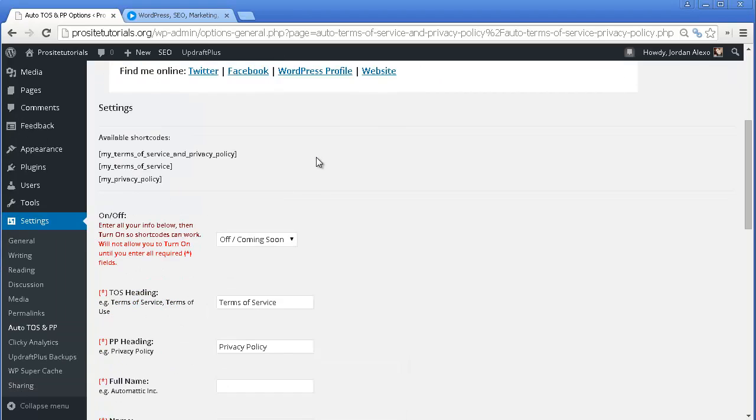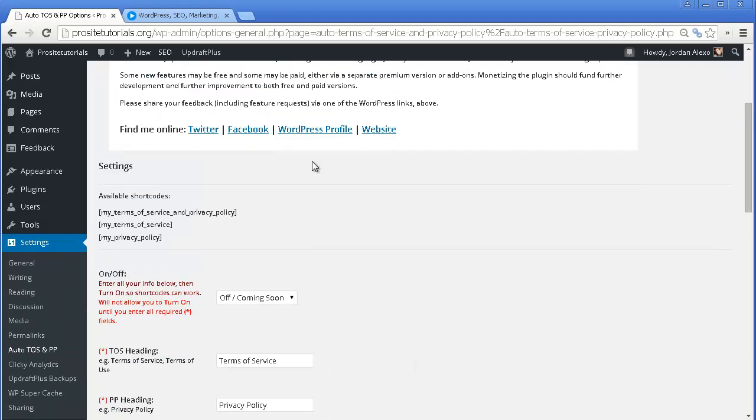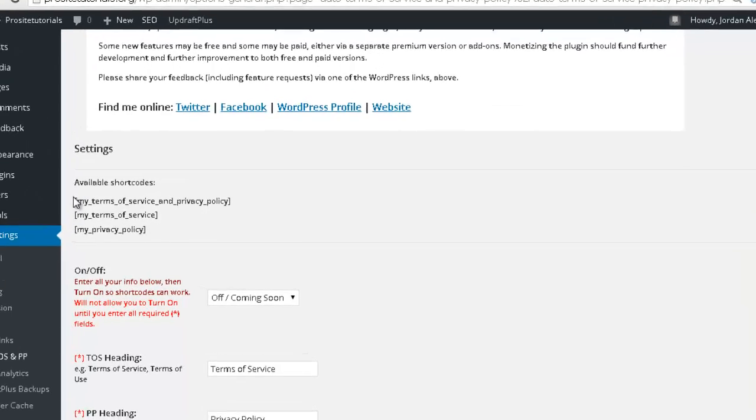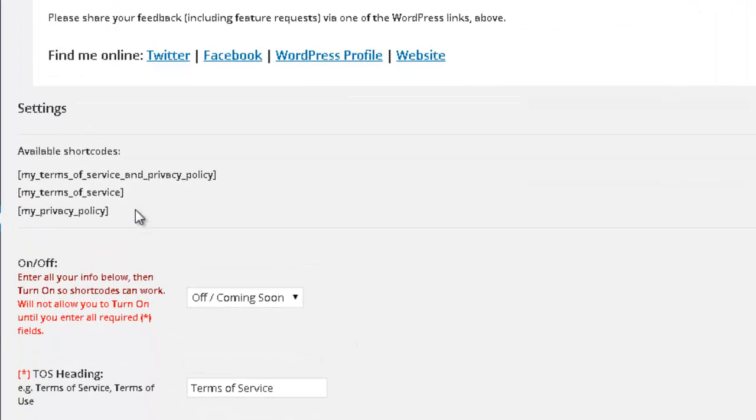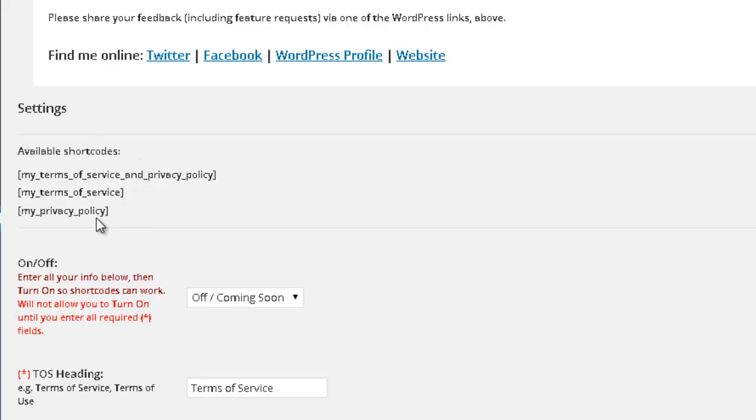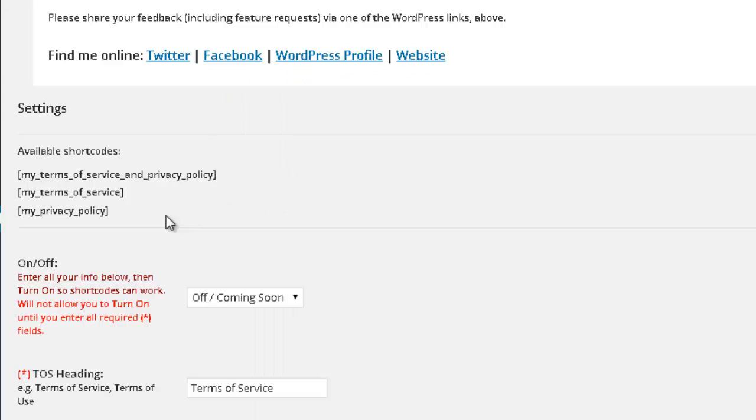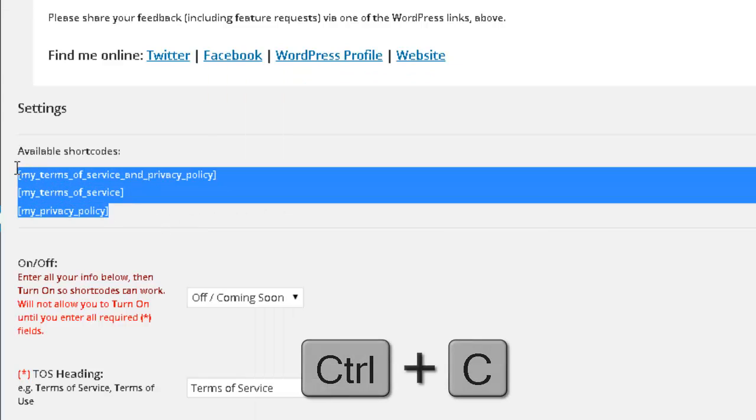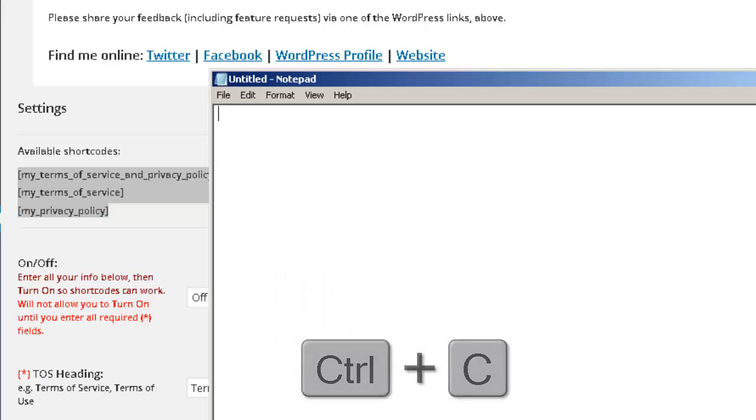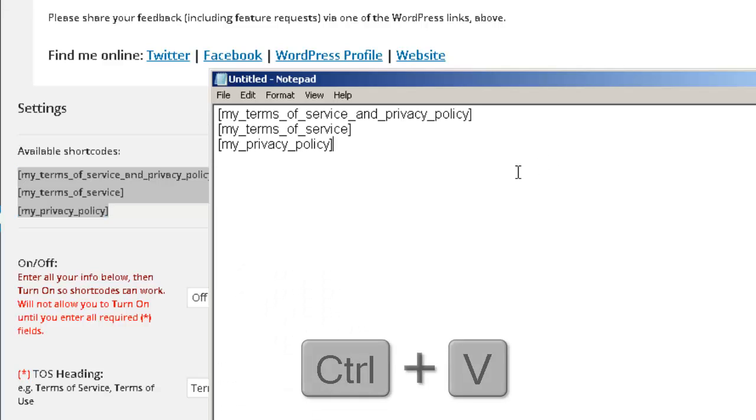And the way that this works is you have these three codes, which you actually need to insert to a new page. And once you have this plugin activated, that page will be transformed into the Privacy Policy page that you want. So I'm just going to copy this little pieces of coding and just save it over here on a blank notepad.